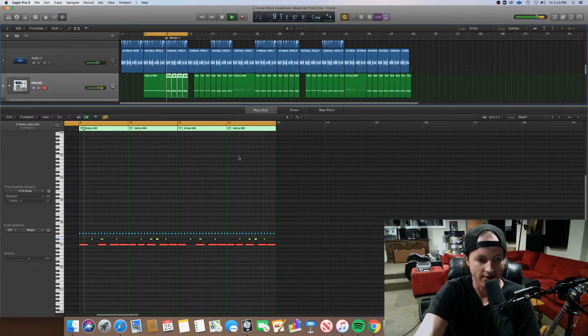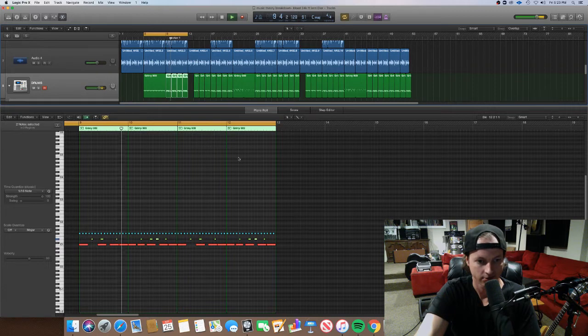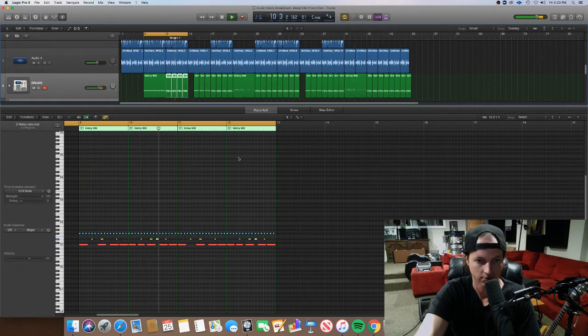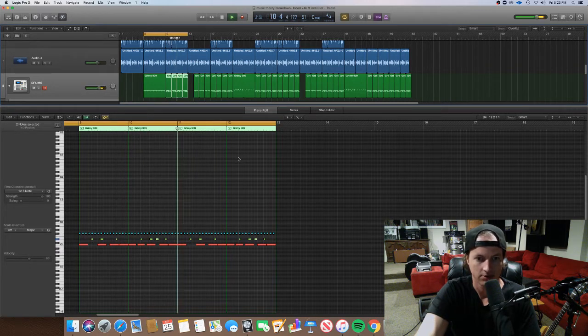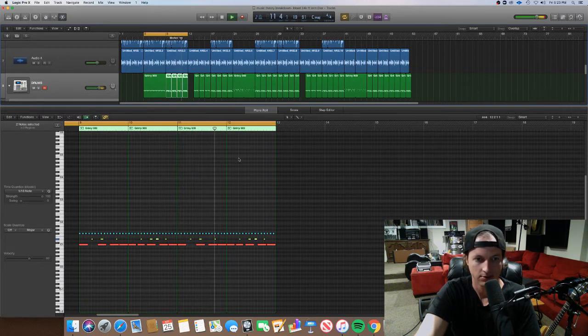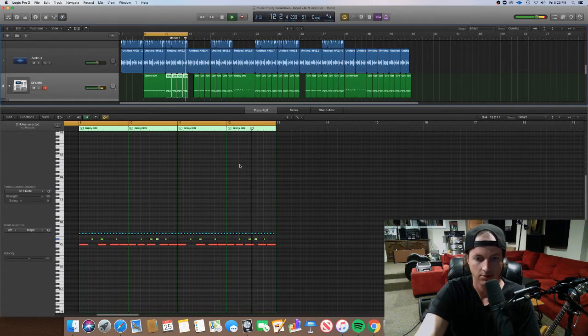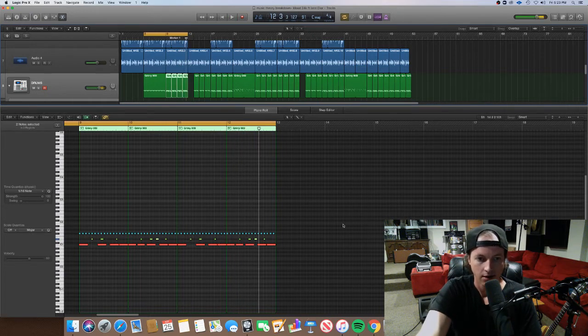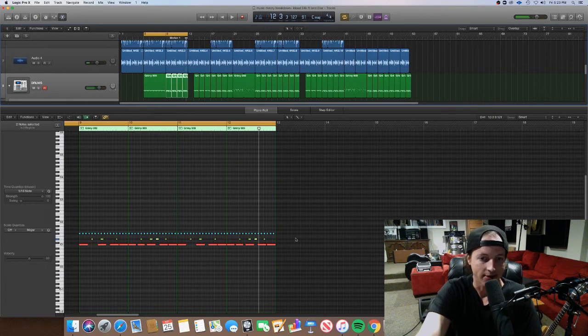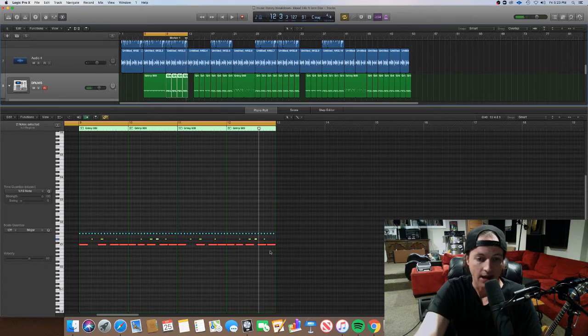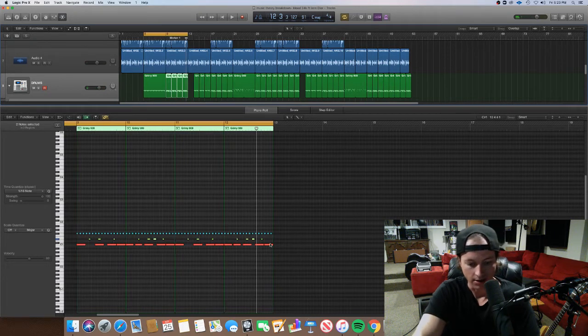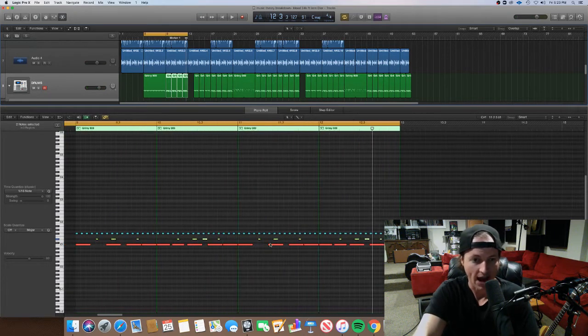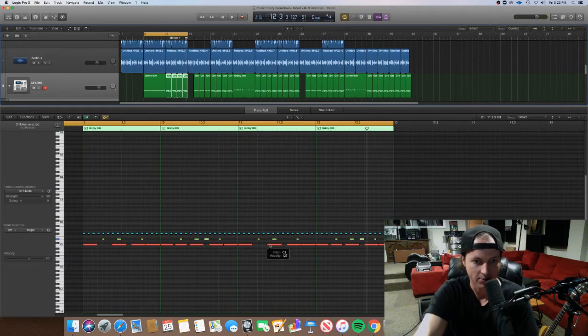Then we get this. So both the kick and the snare, or the clap, are much more active in the main section.